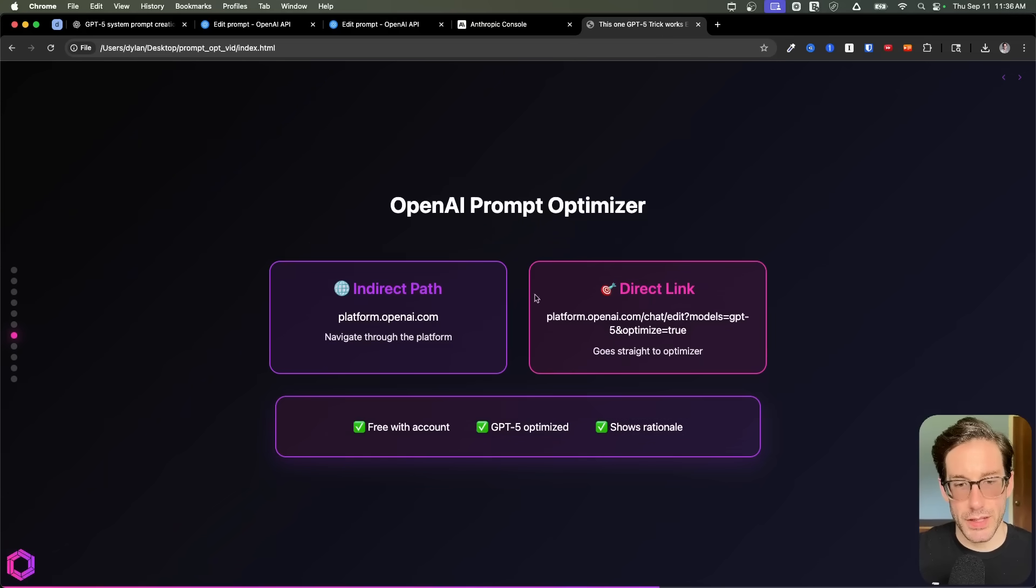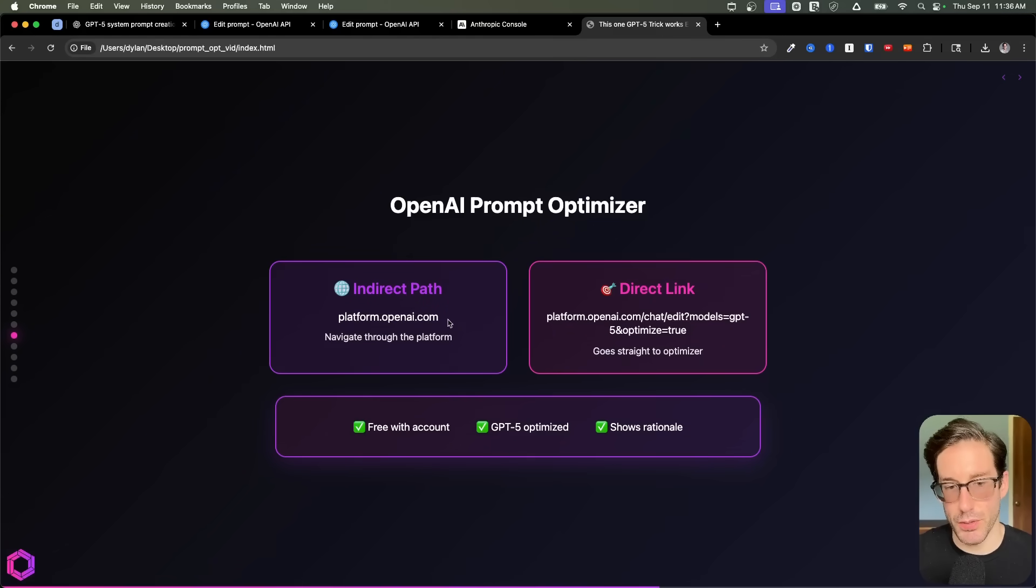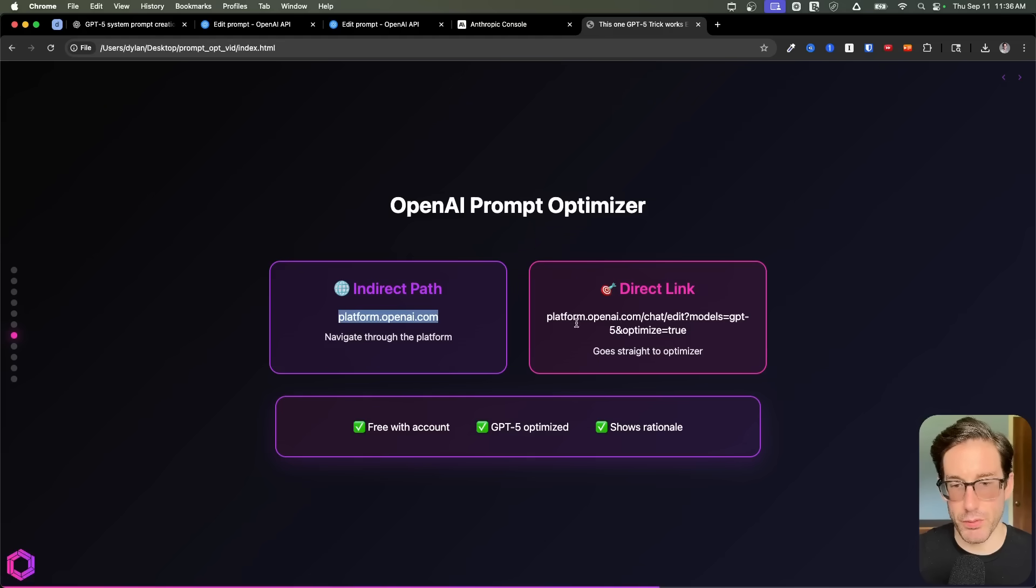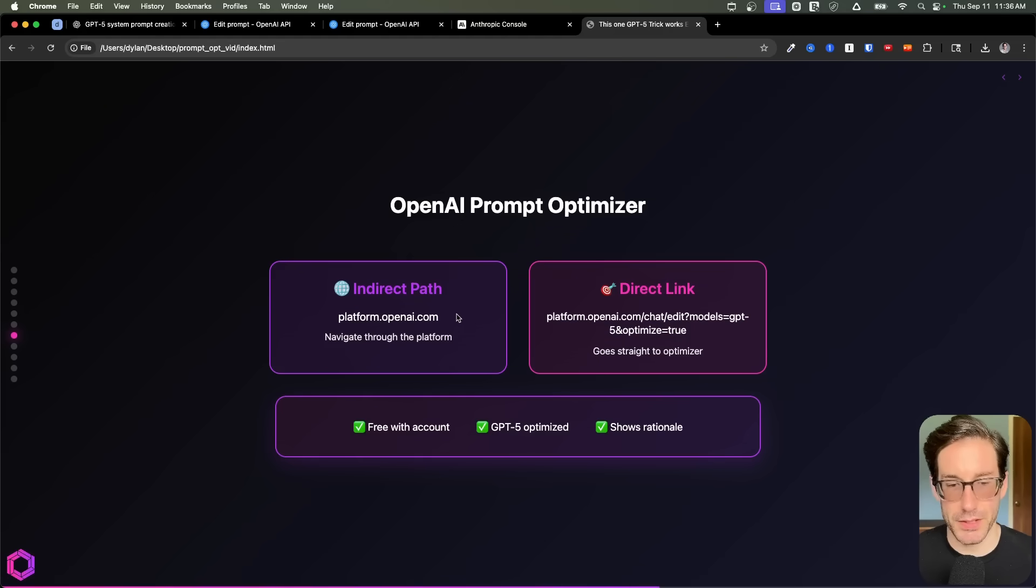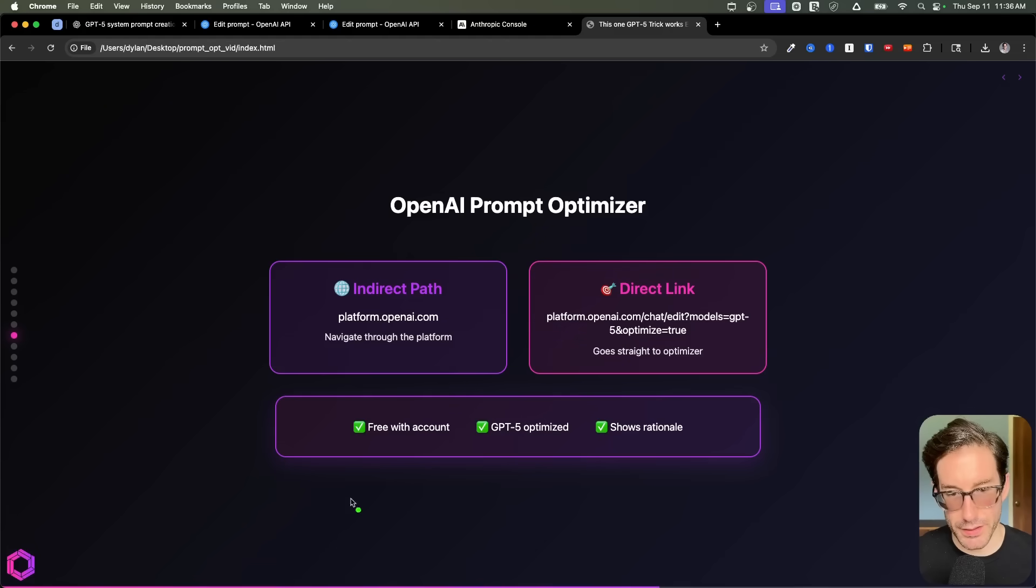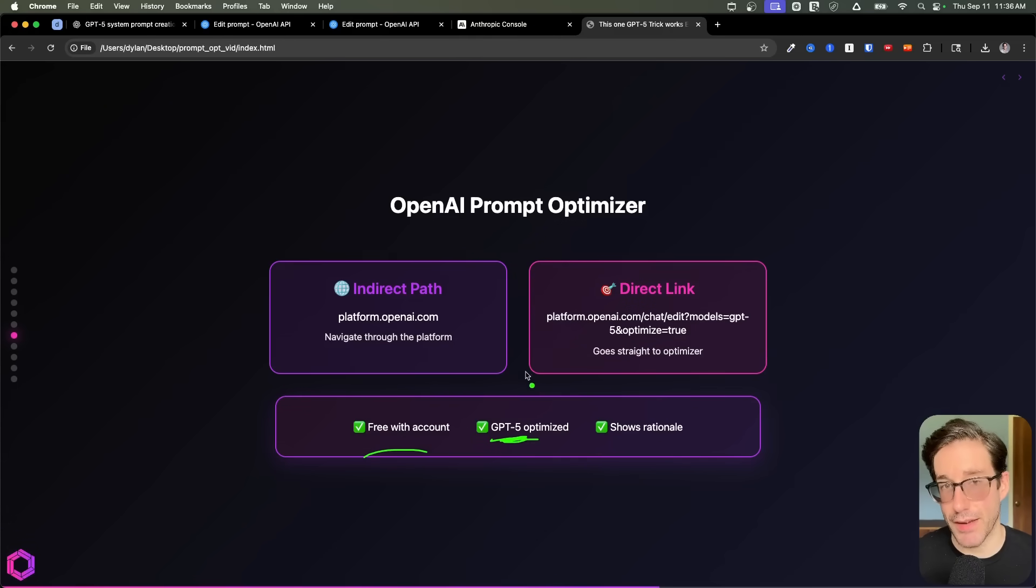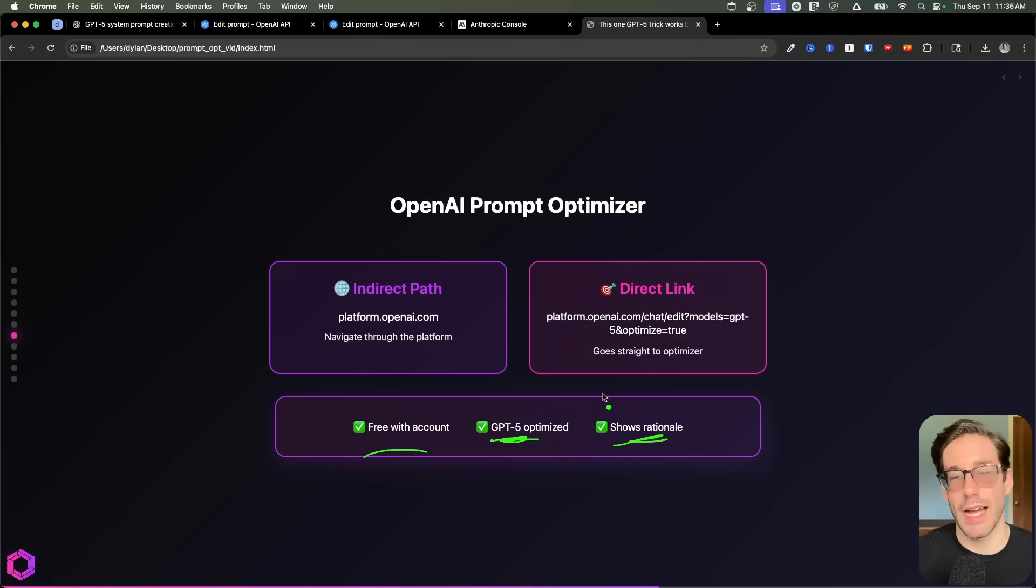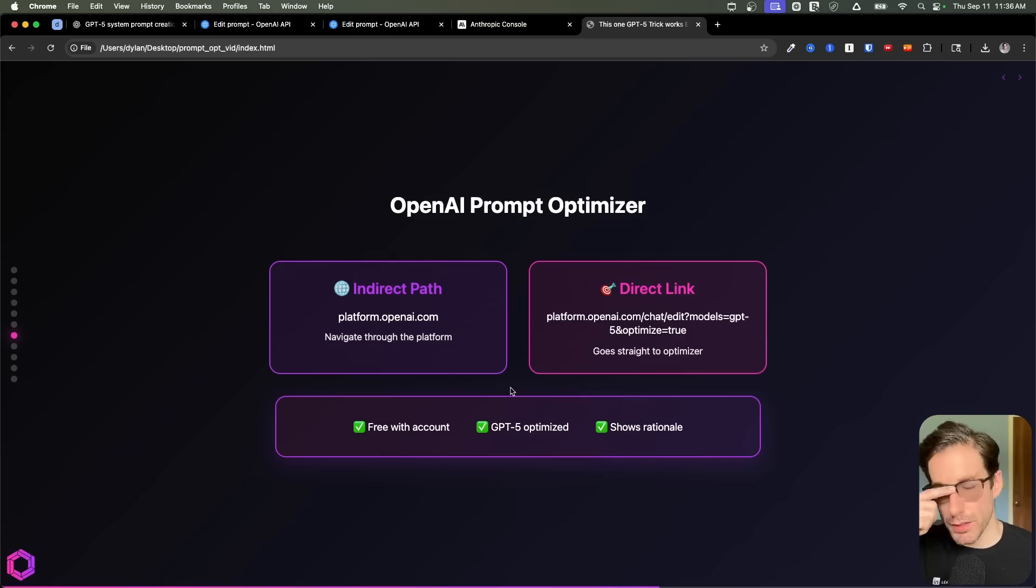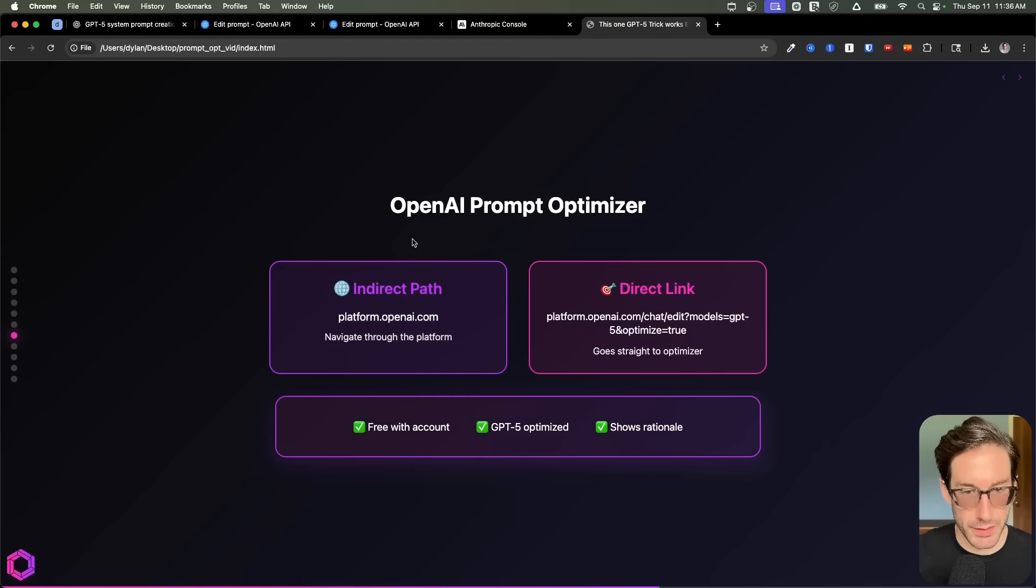So we'll start with OpenAI. So there's two different ways you can get to this specific optimizer. So you can take the indirect path, and I'll show you both ways. This is going through the platform. And this is the direct link to it. Both of which you need to be logged in for, obviously. But the benefits are that it's free, that this optimizer is dedicated to optimizing for GPT-5 specifically, which is important. And also, it shows you the rationale of what's changed, how it's changed, so you can learn along the way. So let me first show you how to navigate to these. And then we'll show you some examples.